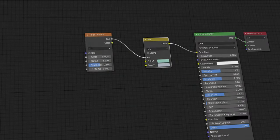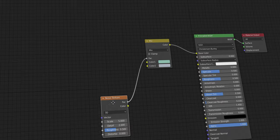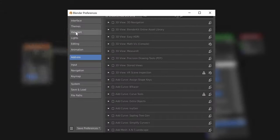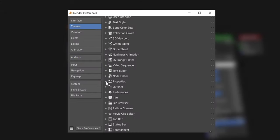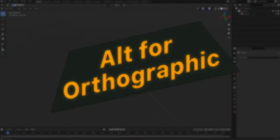These curved node connections can be enabled by opening the preferences, going to Themes, Node Editor, and increasing the noodle curving value. I usually like to keep it at five.